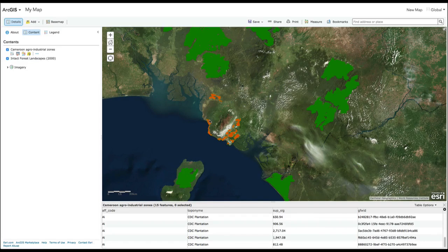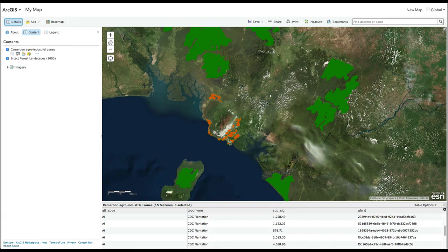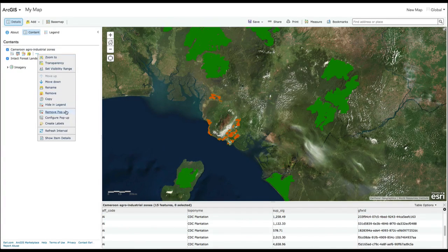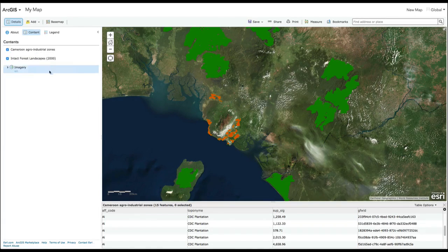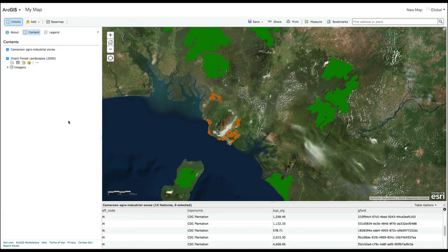Click on any individual shape in the map to get more information about it in a pop-up menu. You can configure pop-ups using the More Options menu. If you are going to share your map as a web application using the GFW Map Builder, you need to enable pop-ups so that your attributes are carried over to your web app.